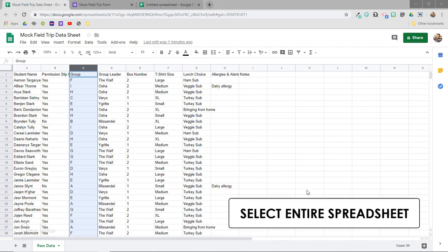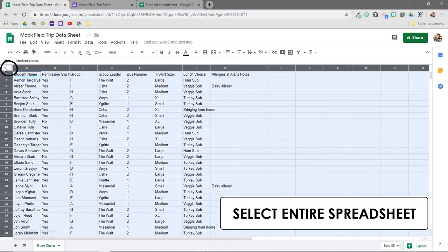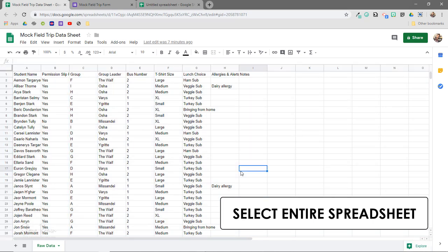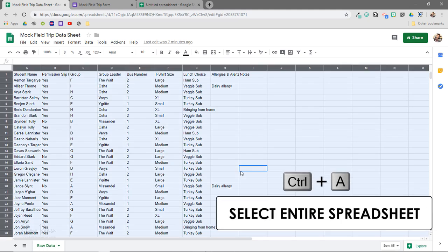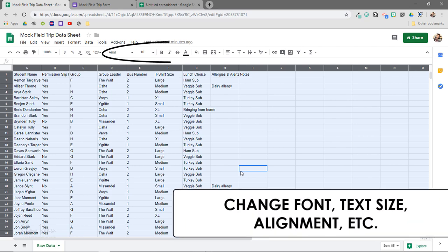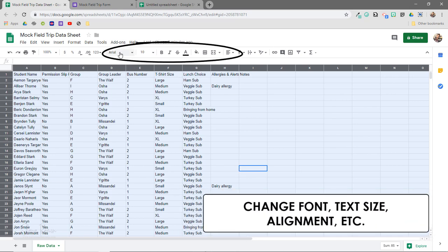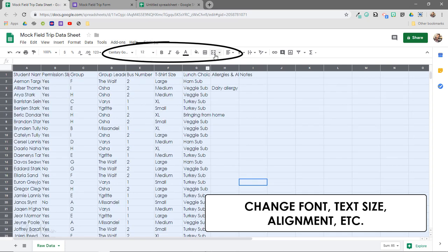To select the entire spreadsheet range, you can click on the little square in the top left corner of the sheet. You can also use the keyboard shortcut Ctrl+A to highlight the entire sheet. Now with everything highlighted, I can change things like the font, the text size, and the alignment, and it will apply these changes to the entire sheet.